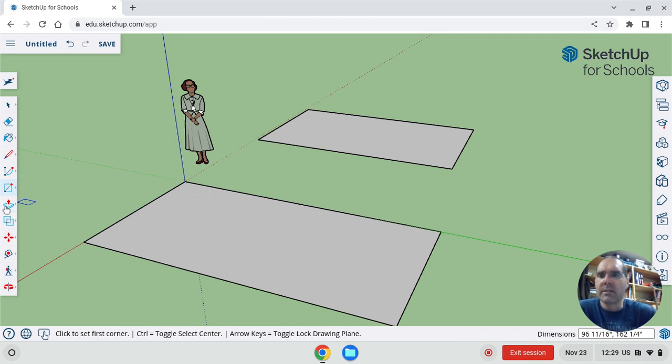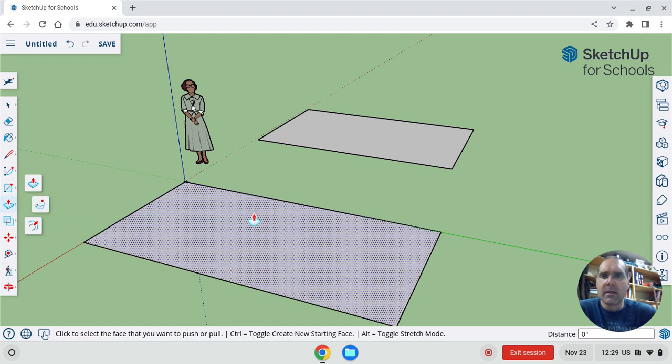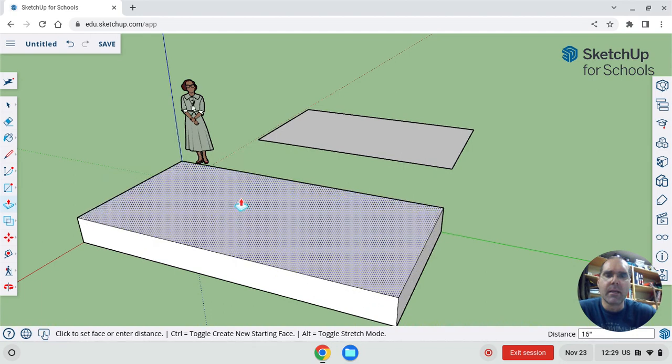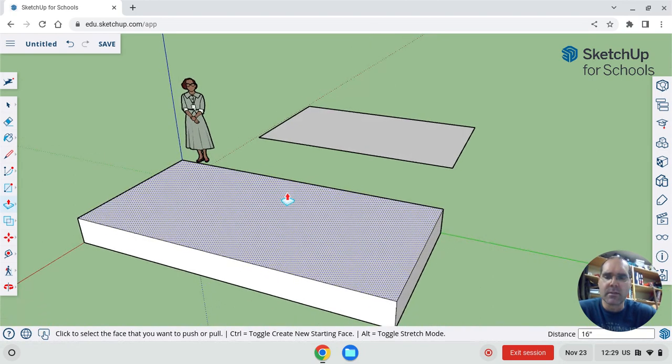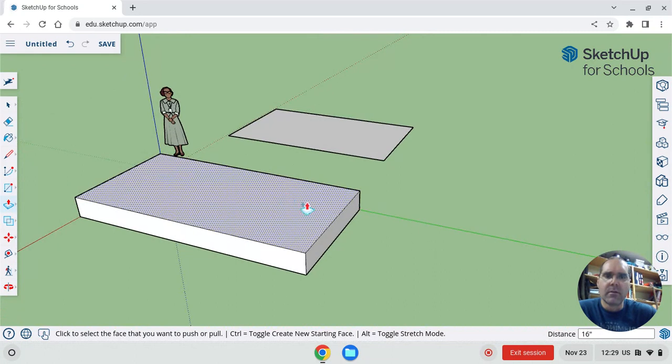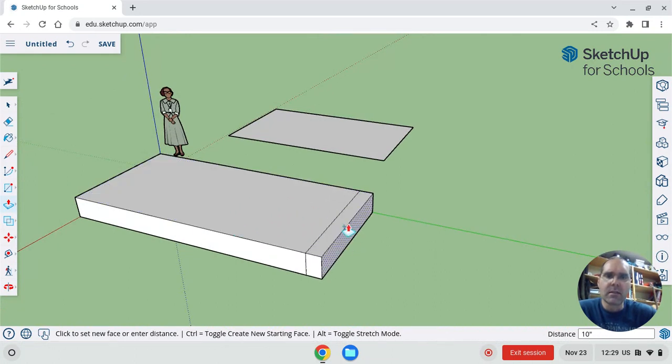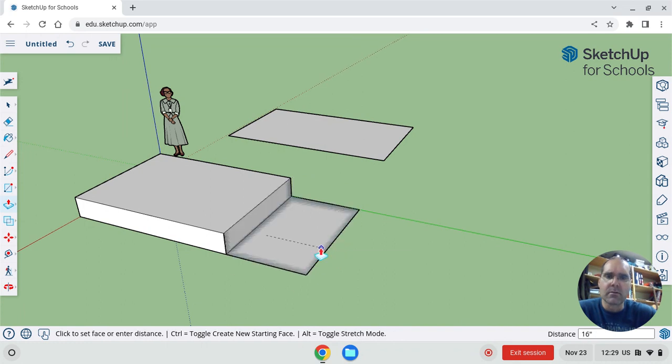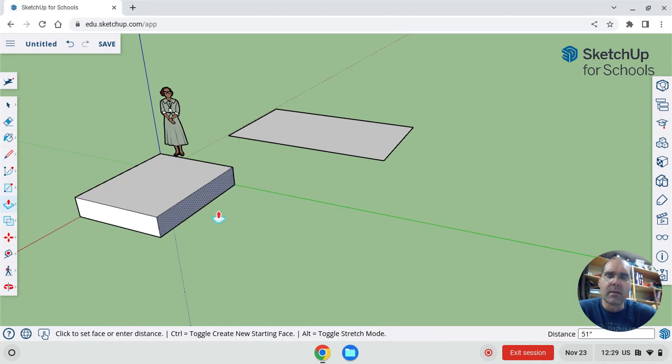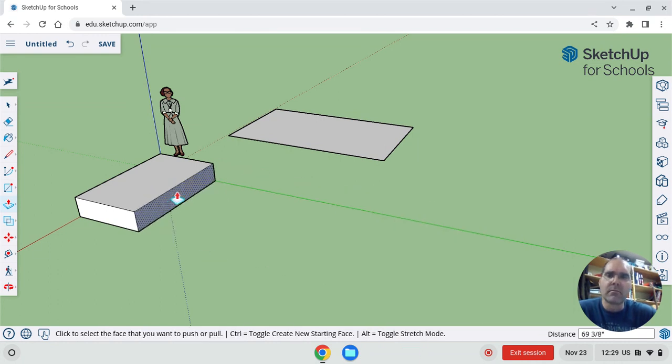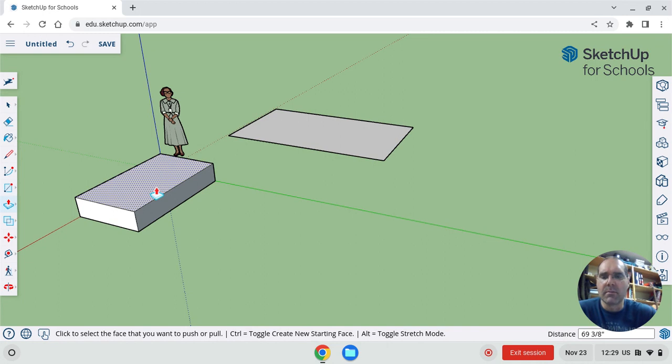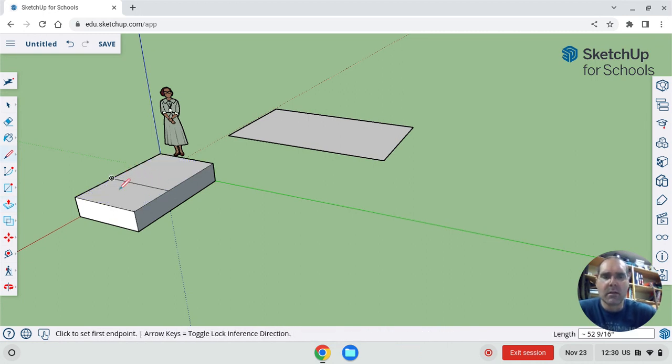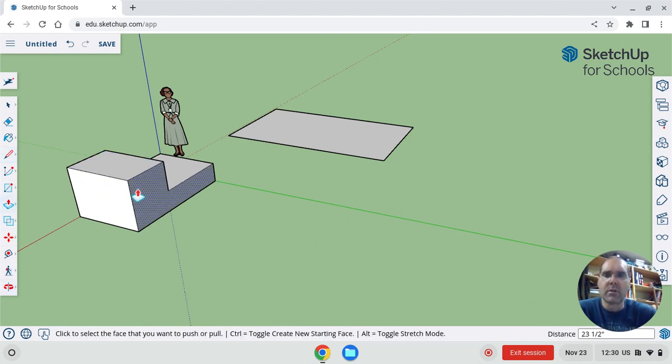A fun one is push-pull. That's this button here. And you just click, and then you can lift up and make it three-dimensional. Up until now, it's just been two-dimensional. So you can push and pull on any face, and change the size of your shape. If I draw a line through here, then I can do push-pull again, and I can just push and pull up that part.